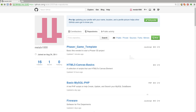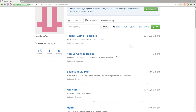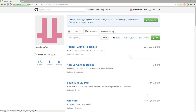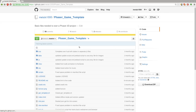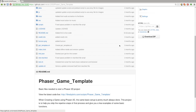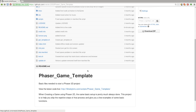If you go to github.com, my username is MetalX1000. Click on repositories and find the one that says Phaser Game Template — you can search through there. I've got a lot of code up on GitHub. You can obviously download it in a zip file or use git to download it.